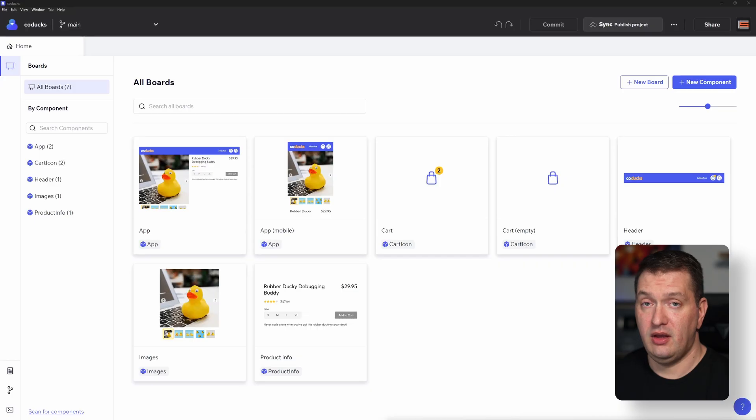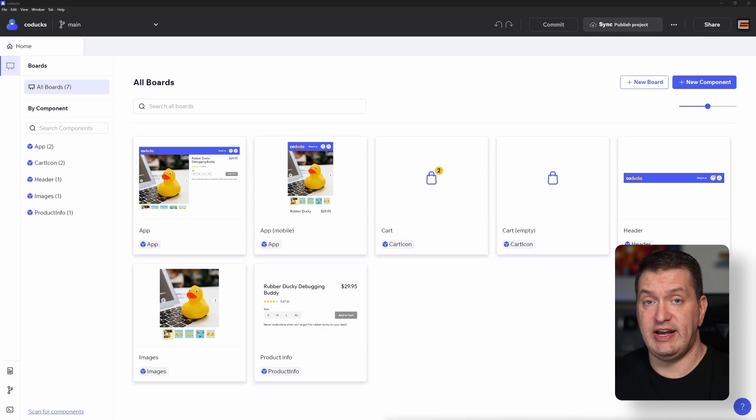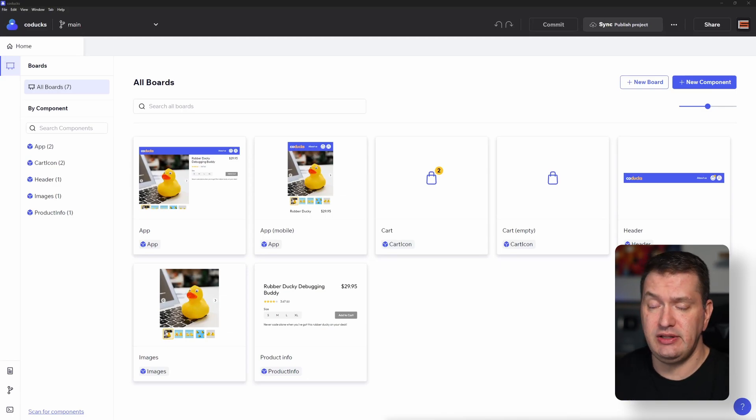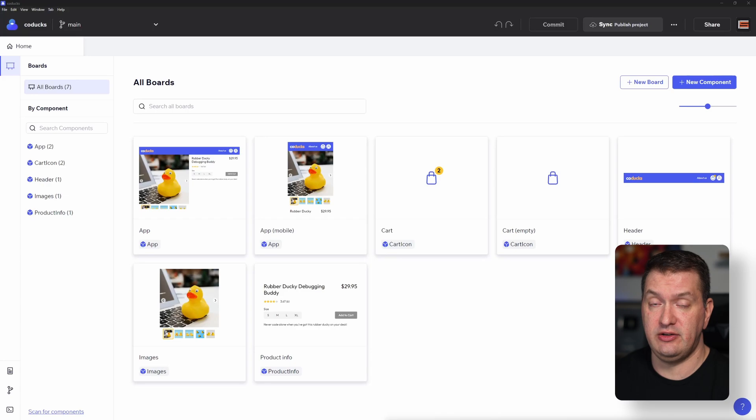No need to install Node.js, no IDE, nothing. Just a browser. Let's take a look. I have a React project open here in Codex. And if you don't have Codex installed yet, it's completely free. There's a link in the description.